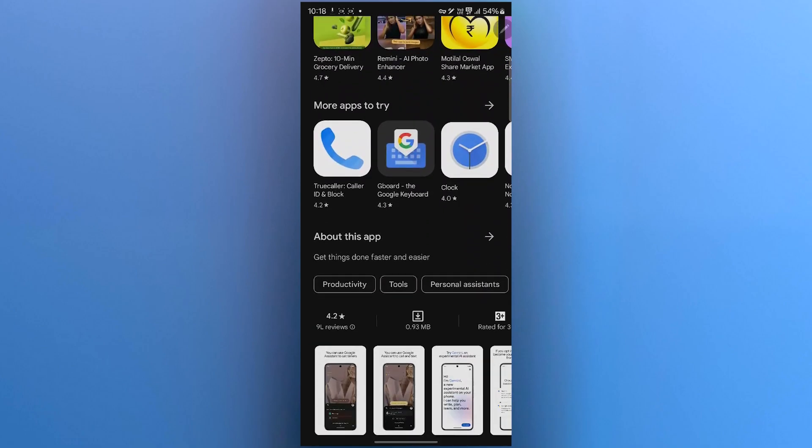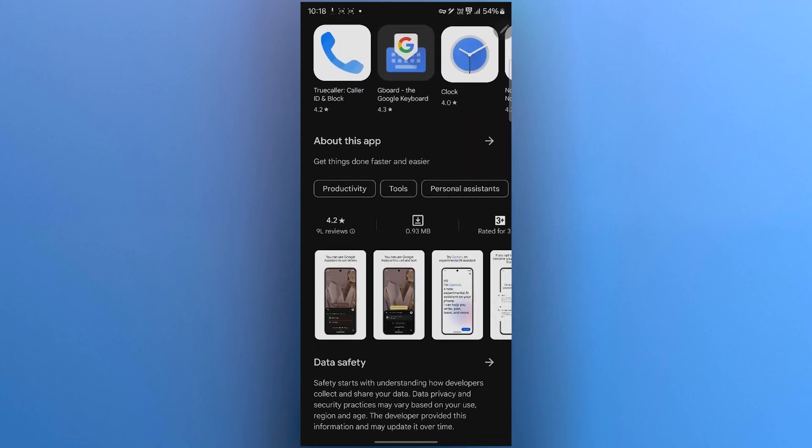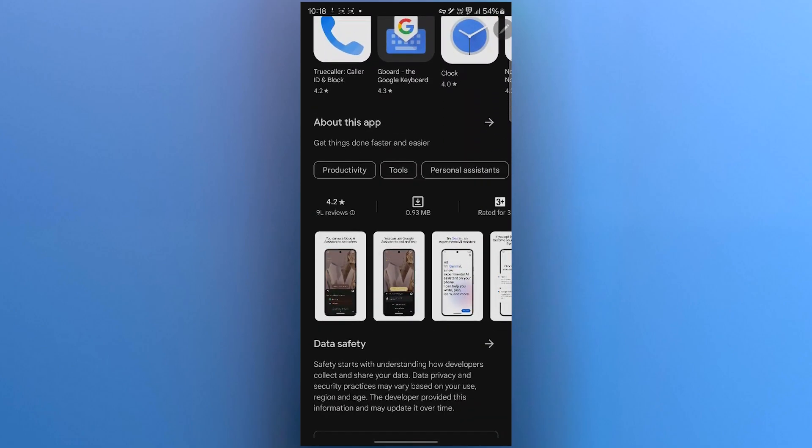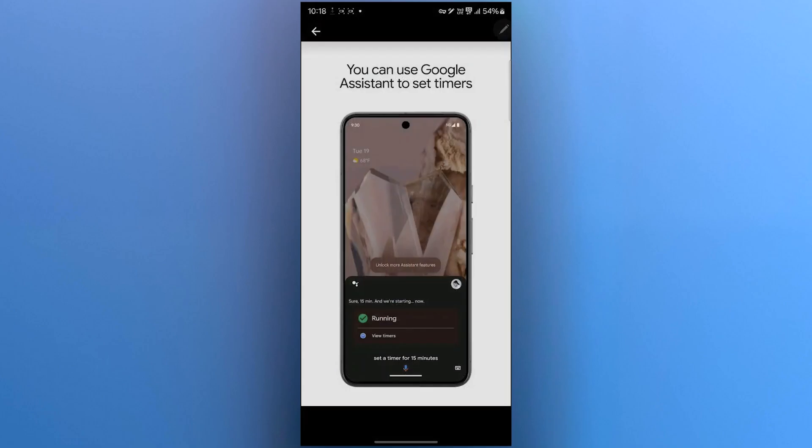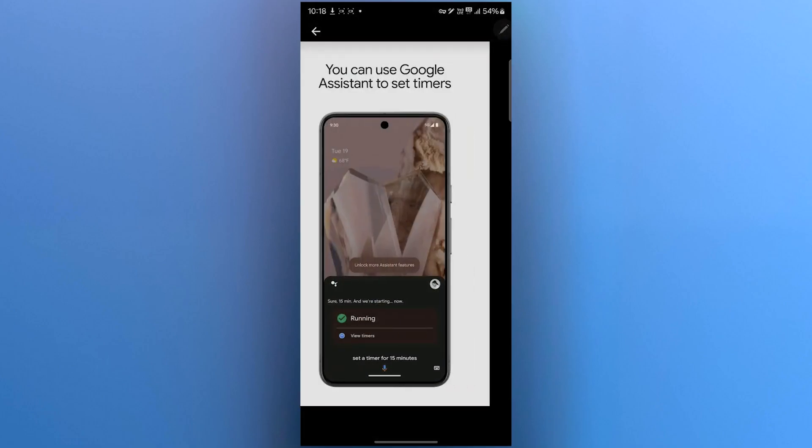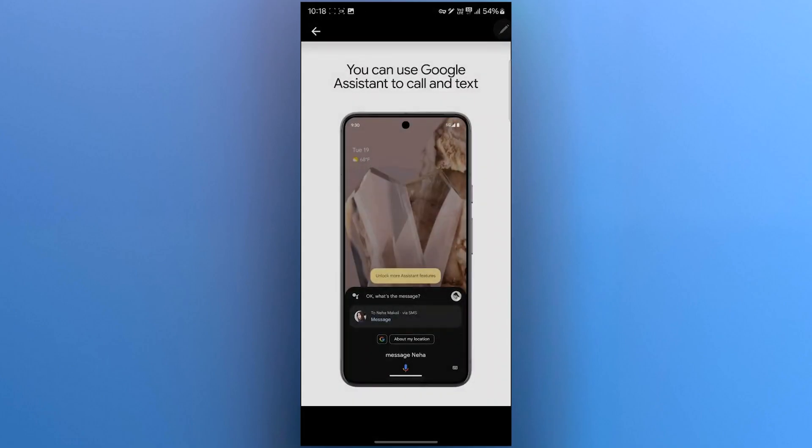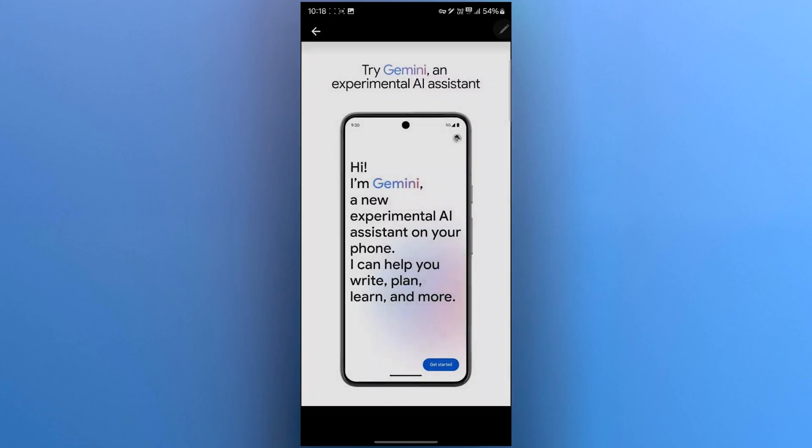Basically, when you install Google Assistant, it will automatically install Gemini. As you can see, you can use Google Assistant to set timers, call and text, and you can try Gemini, that is an experimental AI assistant.